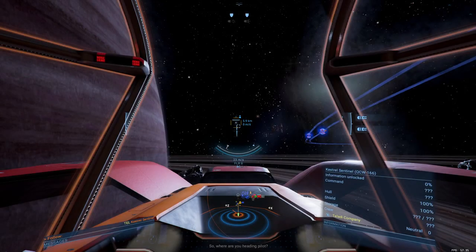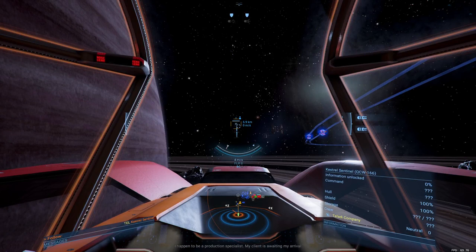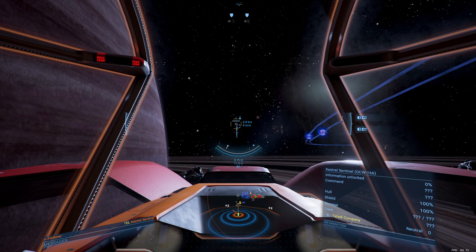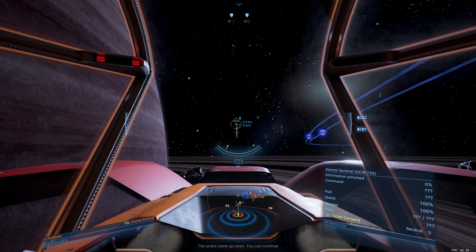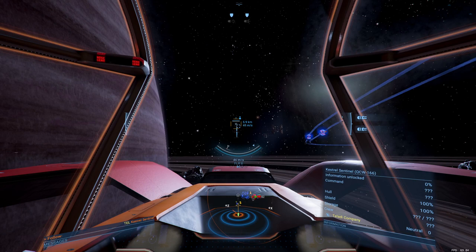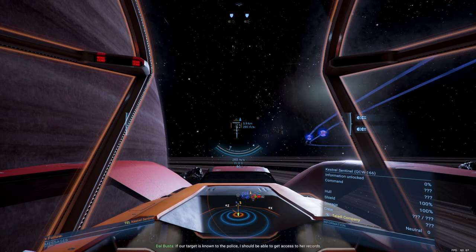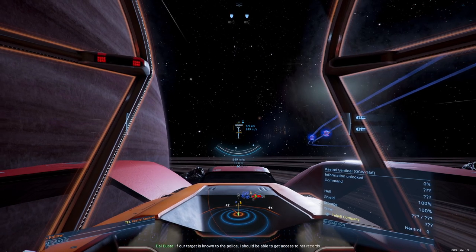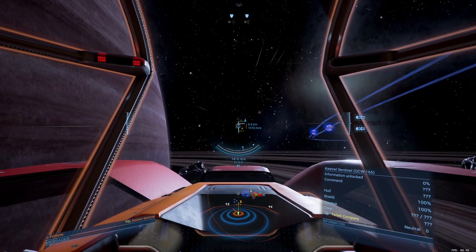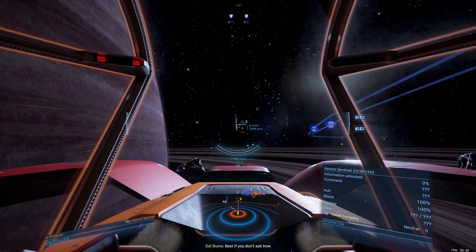Law enforcement. So, where are you heading, pilot? I happen to be a production specialist. My client is awaiting my arrival. I would give you a sample, but I seem to be out of stock. These Scale Plate pilots certainly are bold. The scans came up clean. You can continue. Much appreciated, officer. If our target is known to the police, I should be able to get access to our records. Best if you don't ask how.